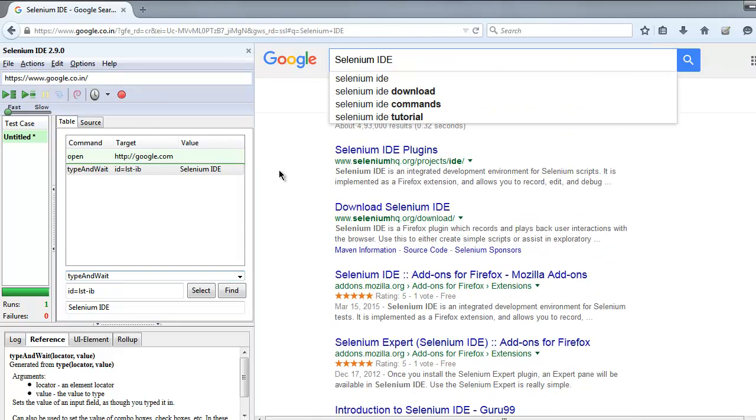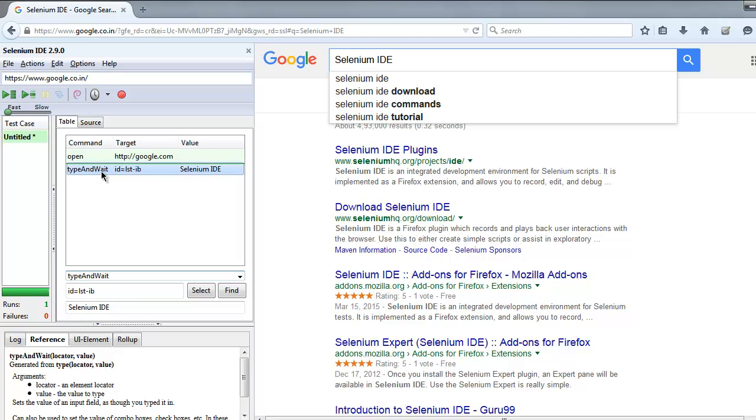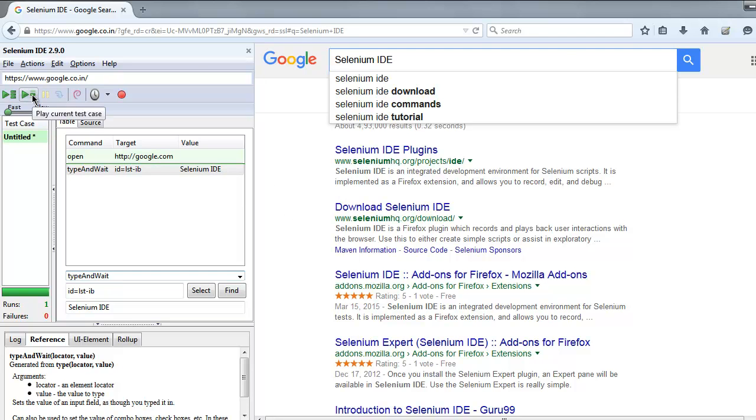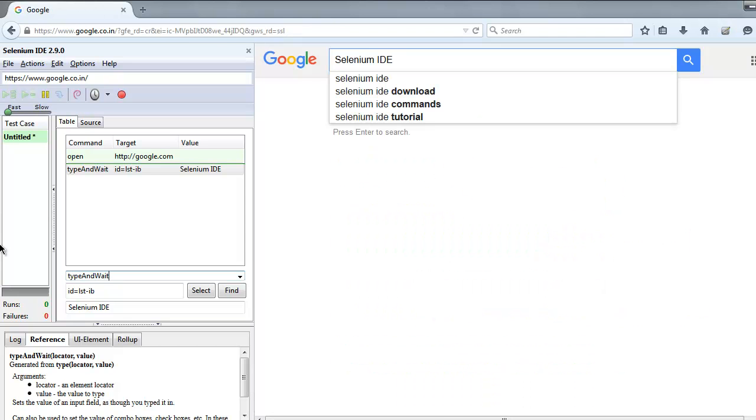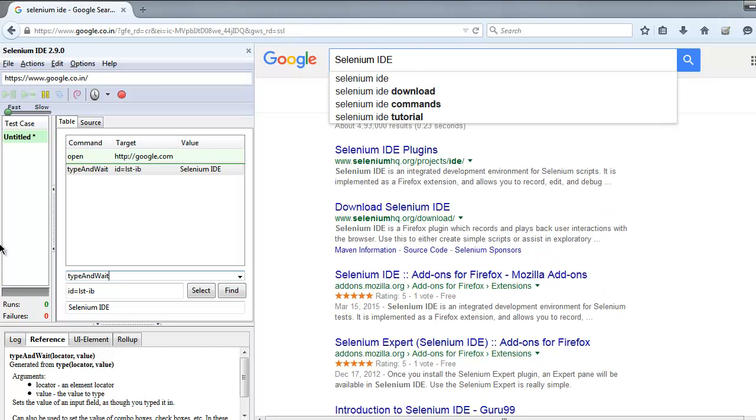We'll execute type and wait. Using type and wait will wait the script in this mode, right here waiting for other instructions. If you notice your Selenium IDE, it will be on pause resume button right now, so it is waiting for our instruction.